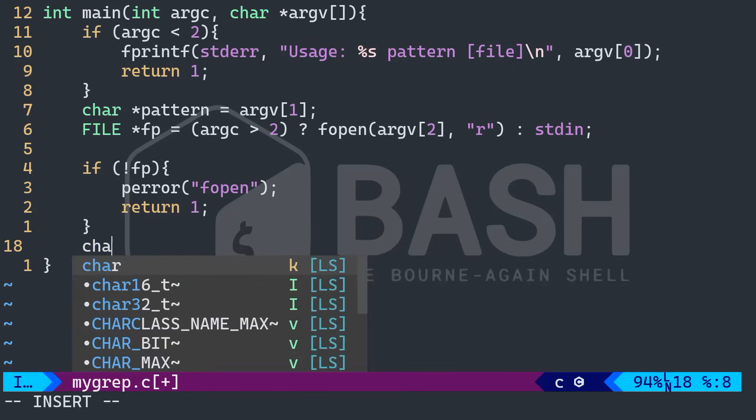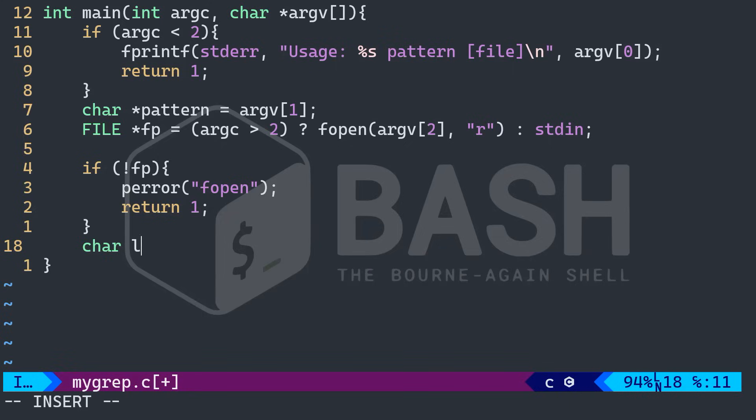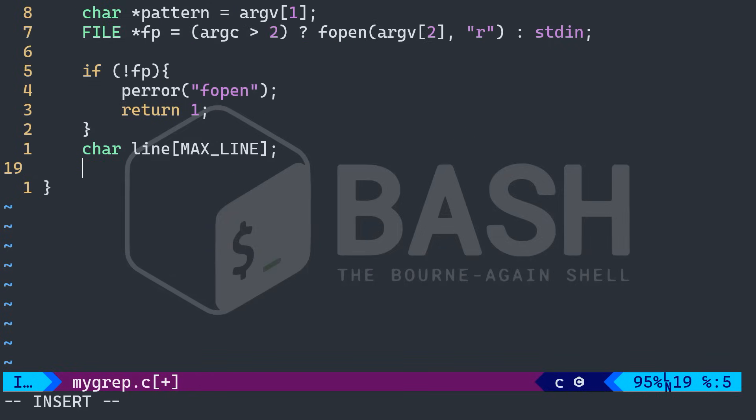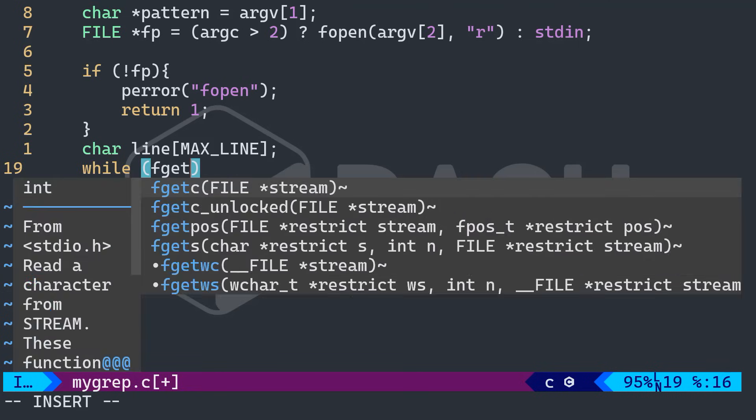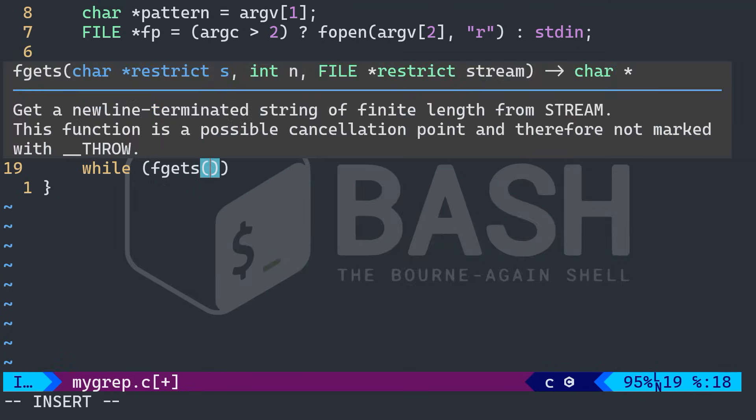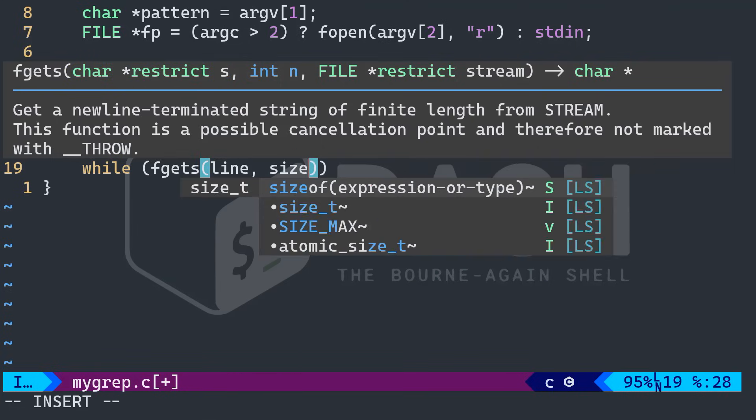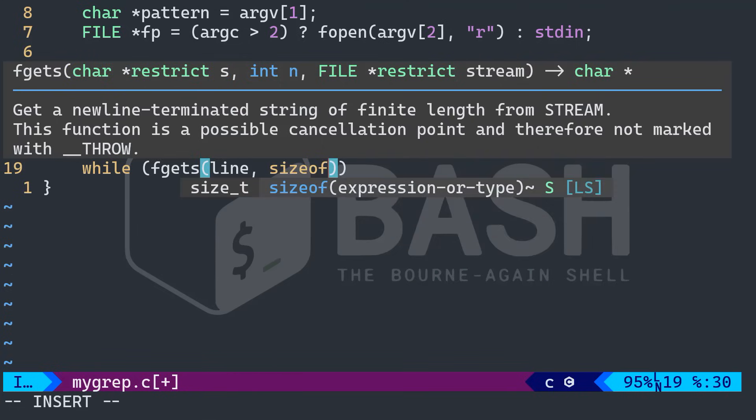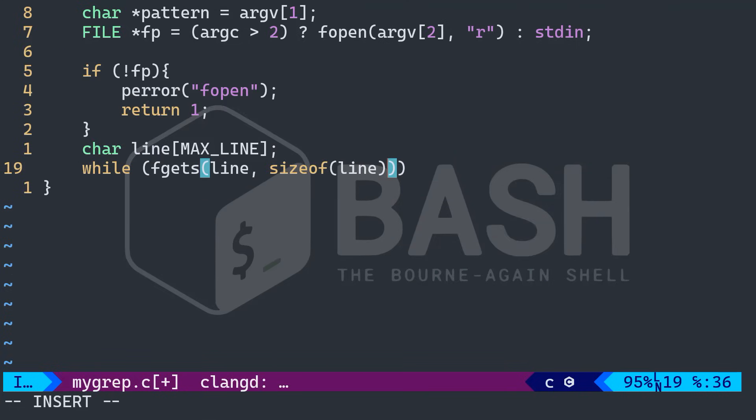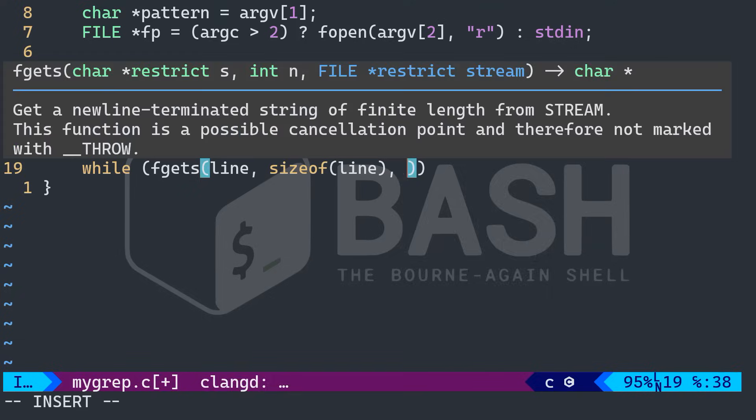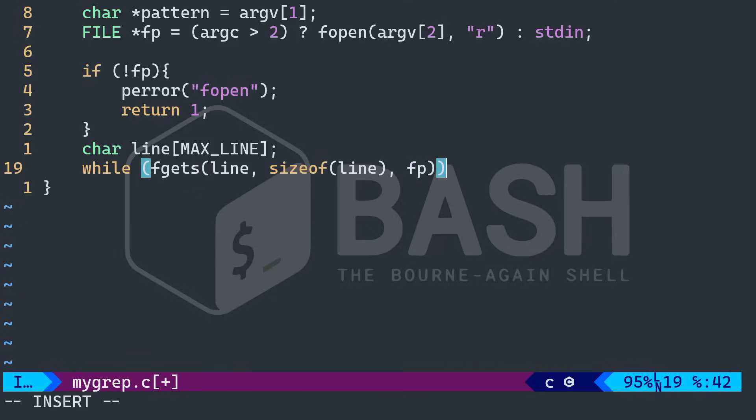Next, I want to read line by line. So I'm going to pass maximum line here. Next, I want to use a while loop to keep reading the lines from the file. So I'm going to say while fgets line size of the expression is the line and the second parameter is the FP.